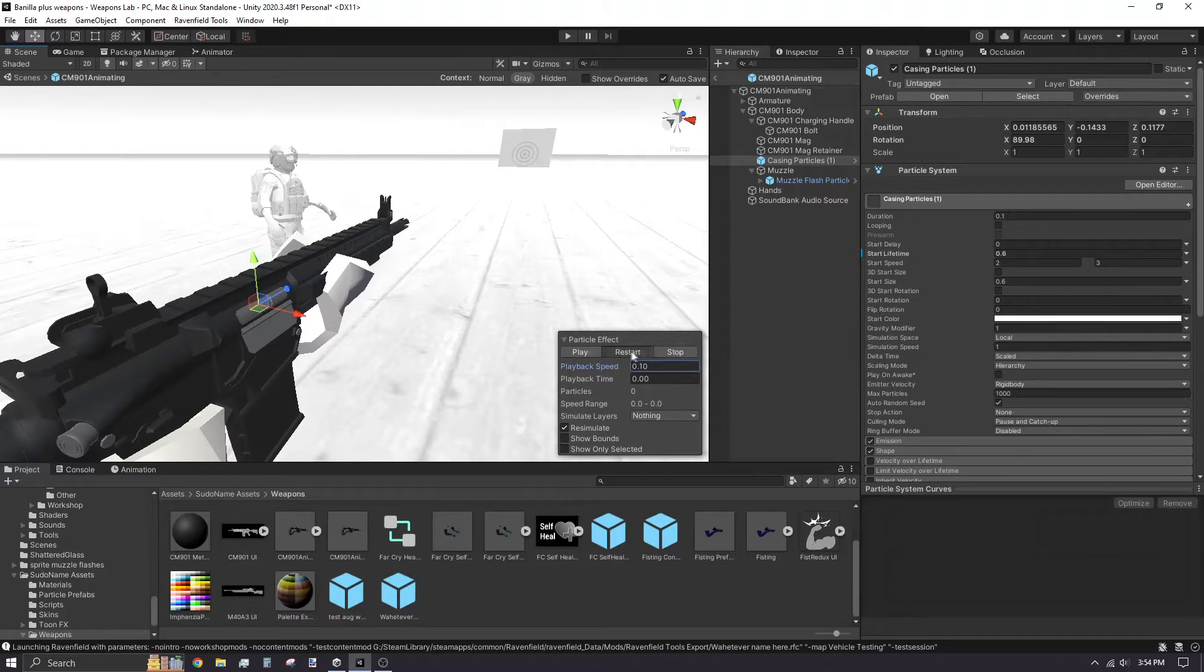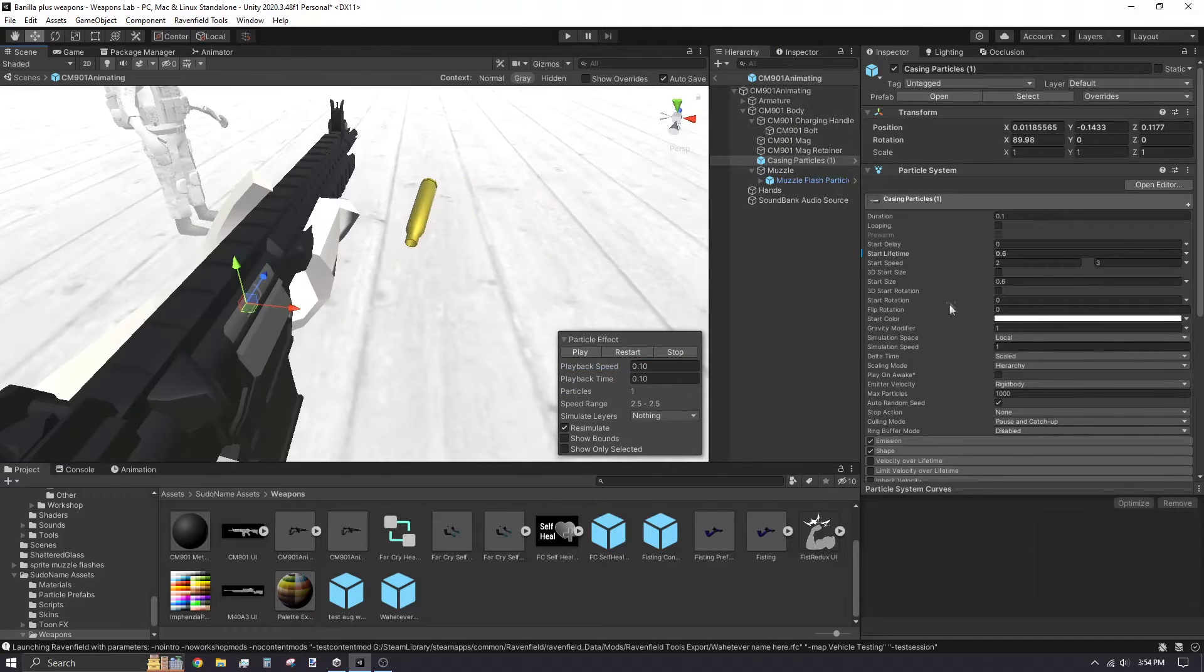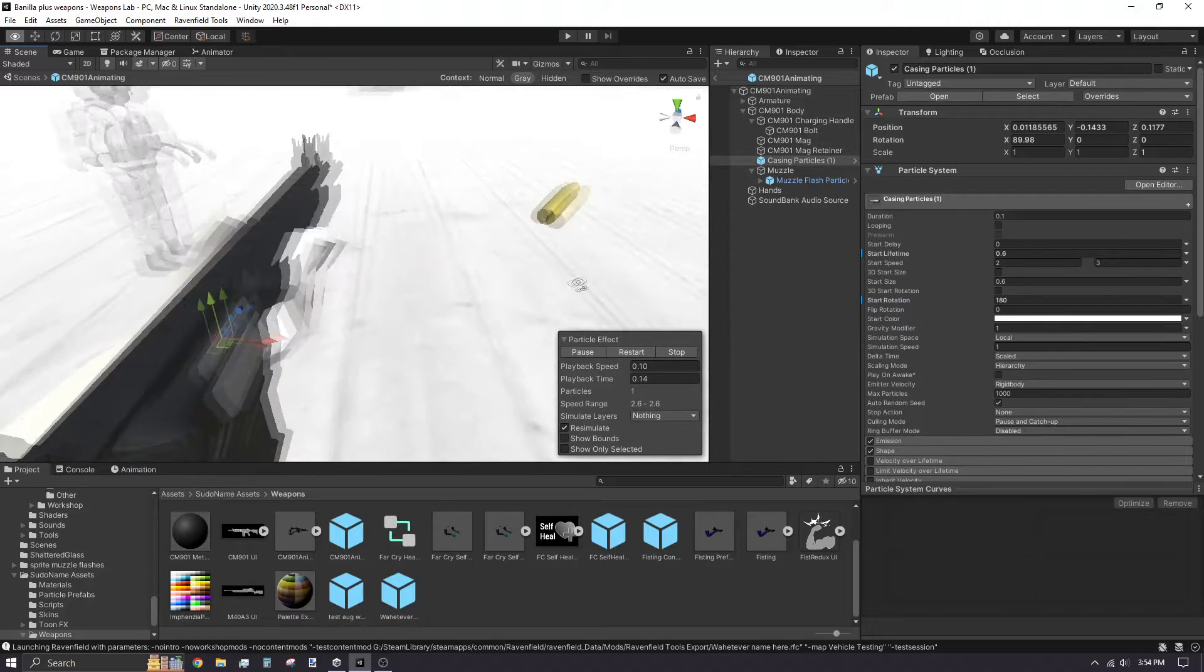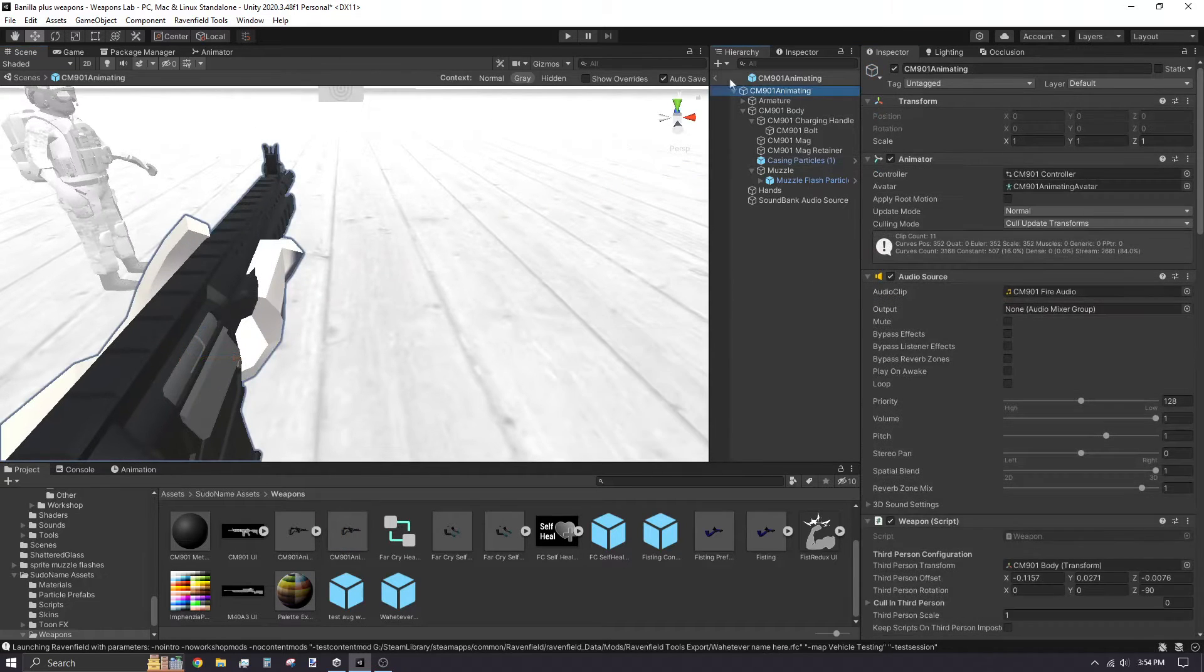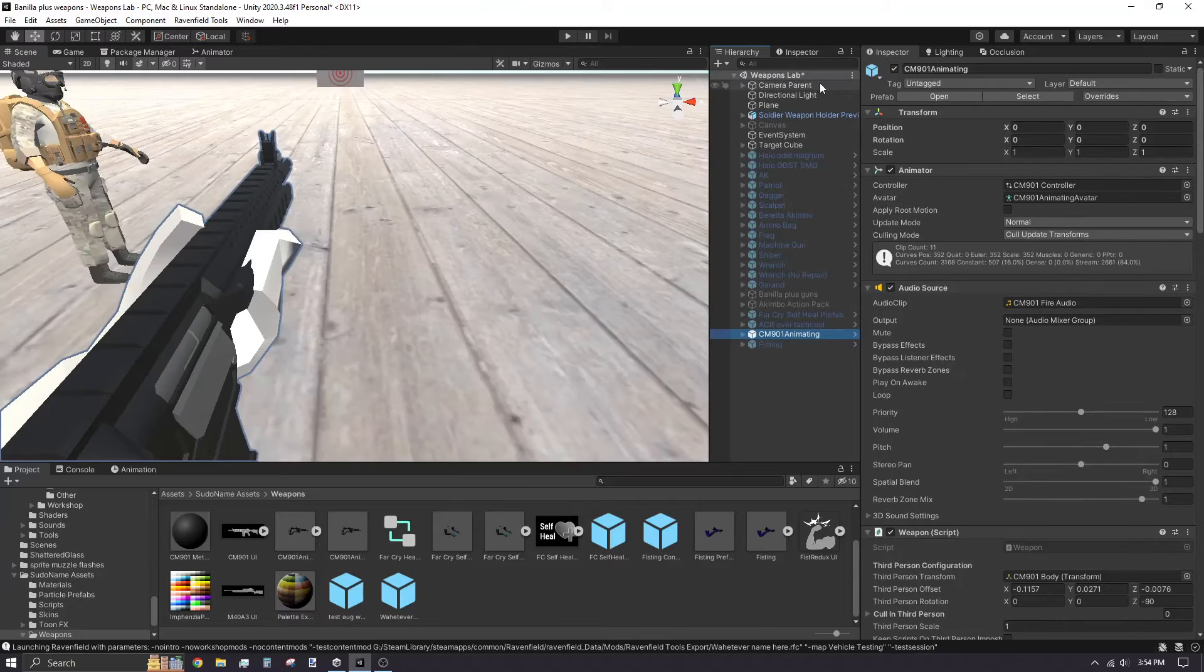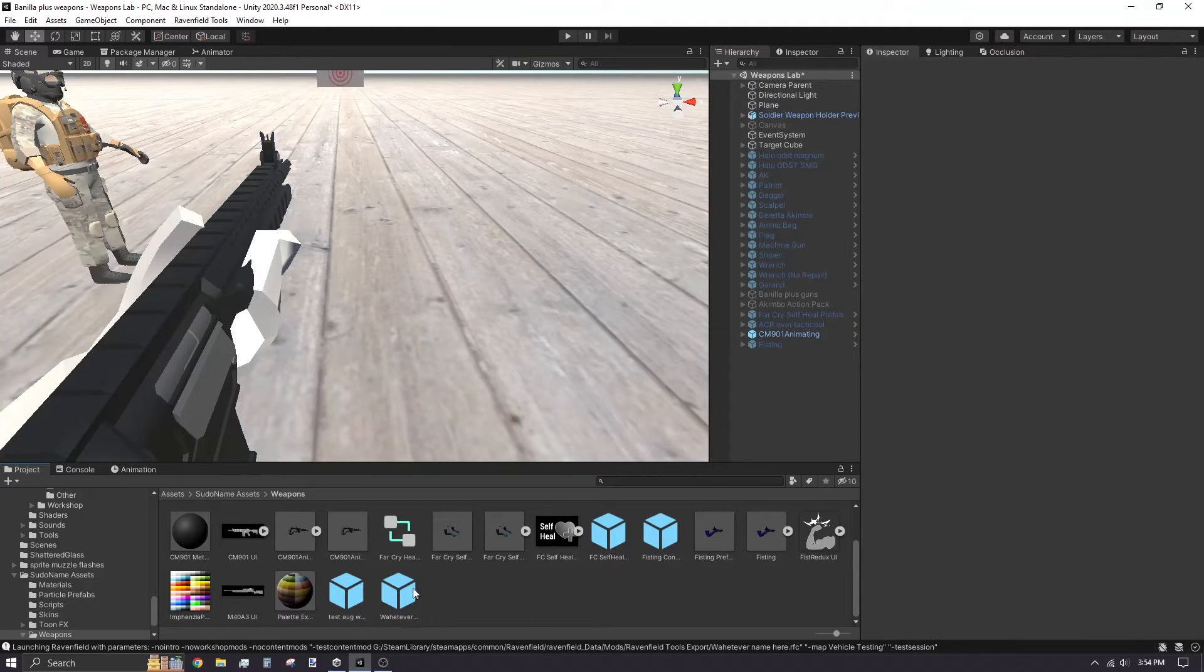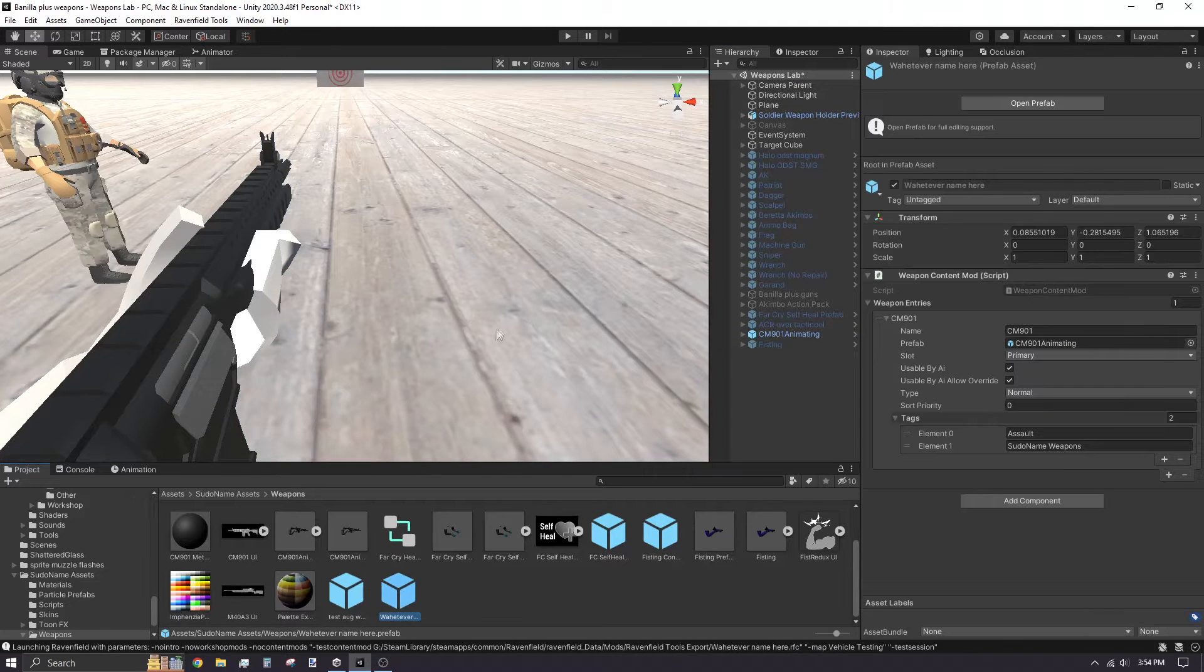I change the rotation value of the casing particles system, then click the arrow to exit the prefab. Re-export the weapon content mod to update the mod.